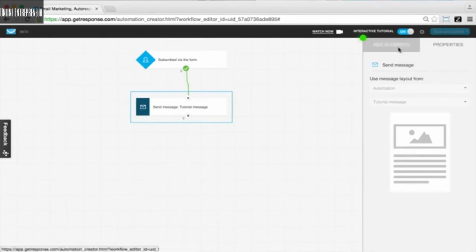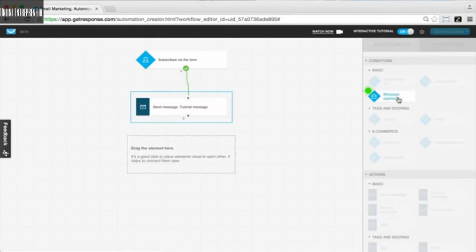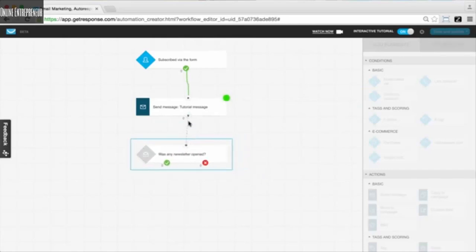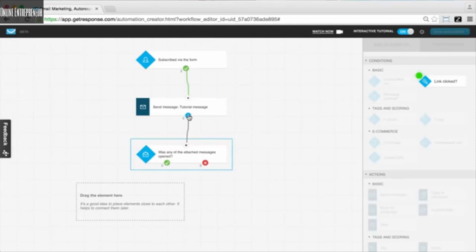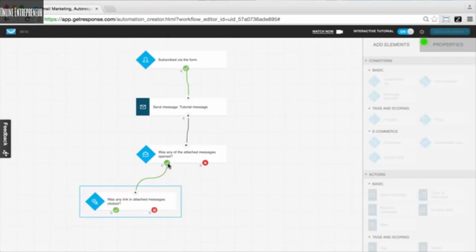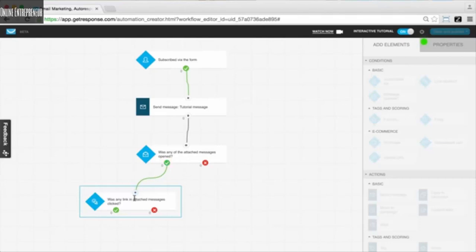We do want to extend this workflow a bit more. Going back to the elements tab, I want to see if anyone has actually opened this particular message. I'll move the condition over and connect the two dots so it's now part of this workflow. Then I also want to check if someone has clicked a link in the message — these are two important things to discern. So I'm moving over the 'link clicked' condition and connecting it to the yes connector. The path is: someone signs up, we send a message, we check if they opened it, and if they did, we check if they clicked any links.